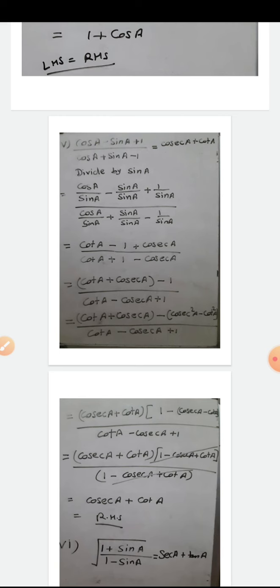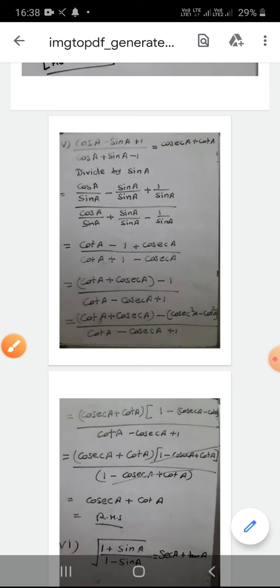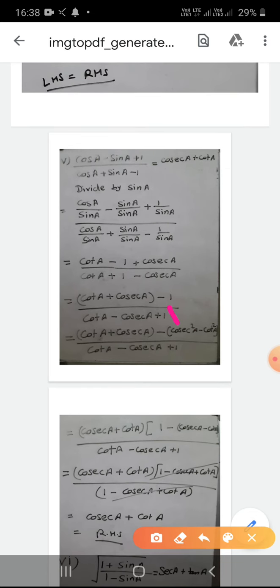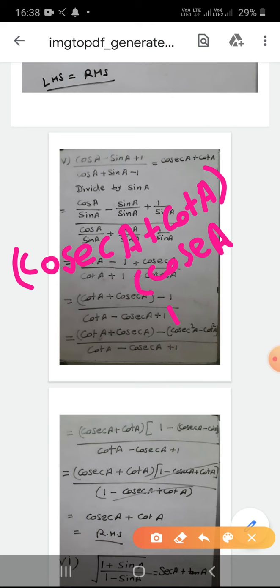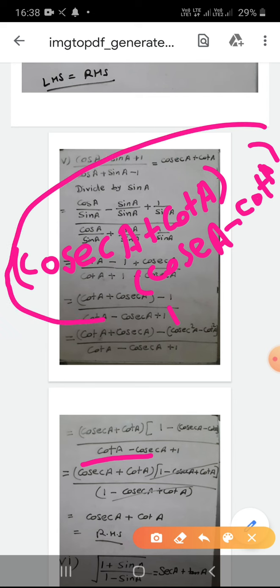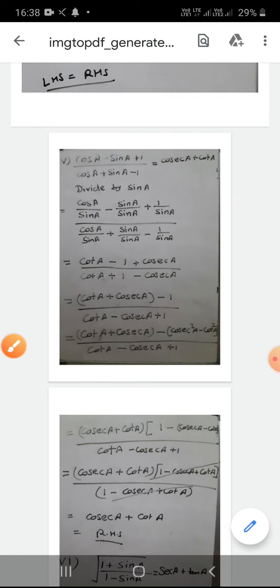The second bracket (cosec²A - cot²A) factors as (cosec A + cot A)(cosec A - cot A). So the numerator has two brackets: (cot A + cosec A) and (cosec A + cot A)(cosec A - cot A). Taking (cosec A + cot A) common from both terms in the numerator, what remains inside is 1 and (cosec A - cot A).